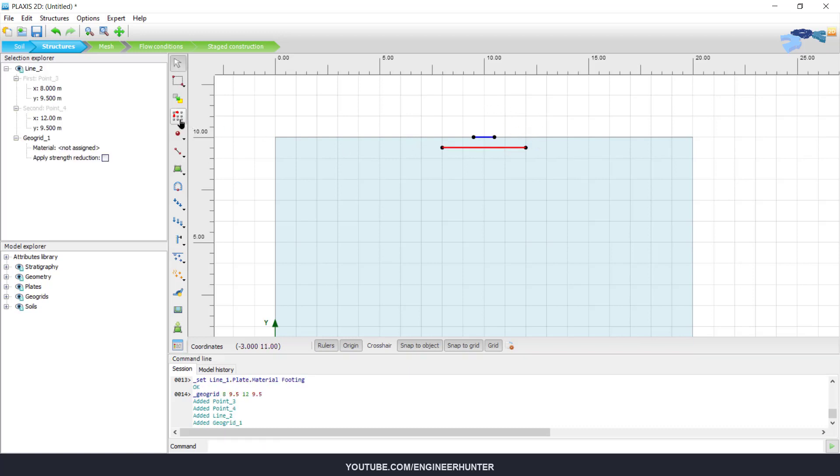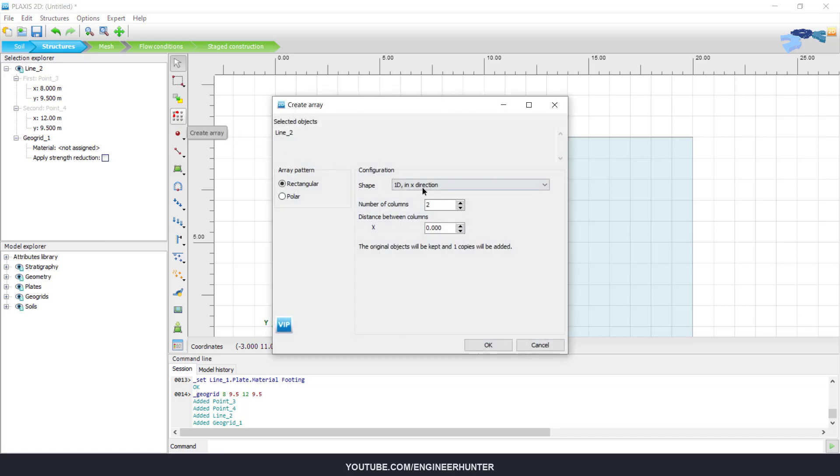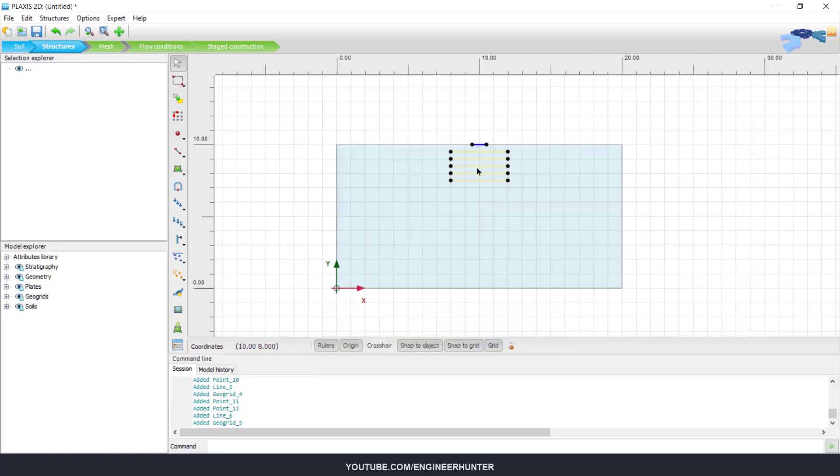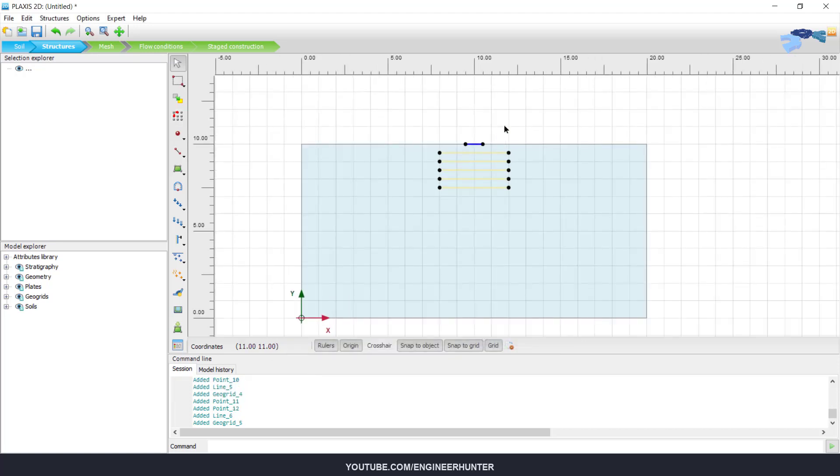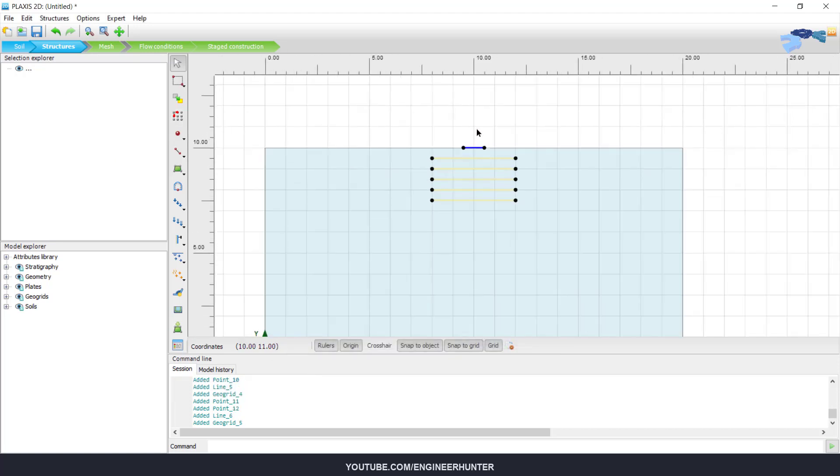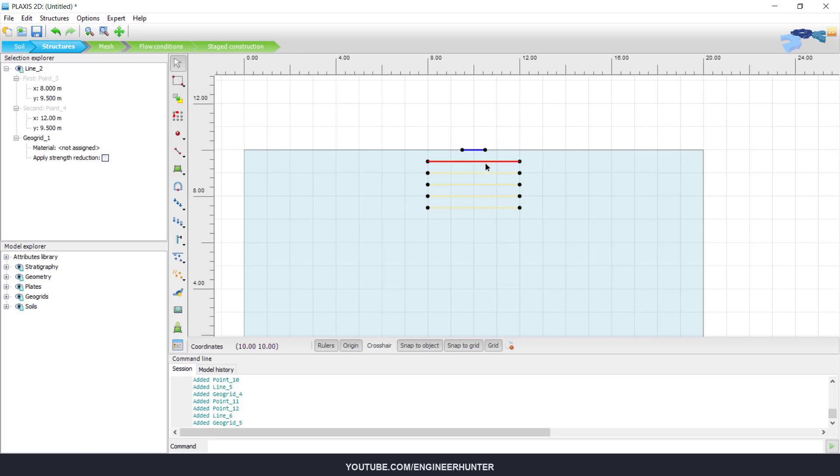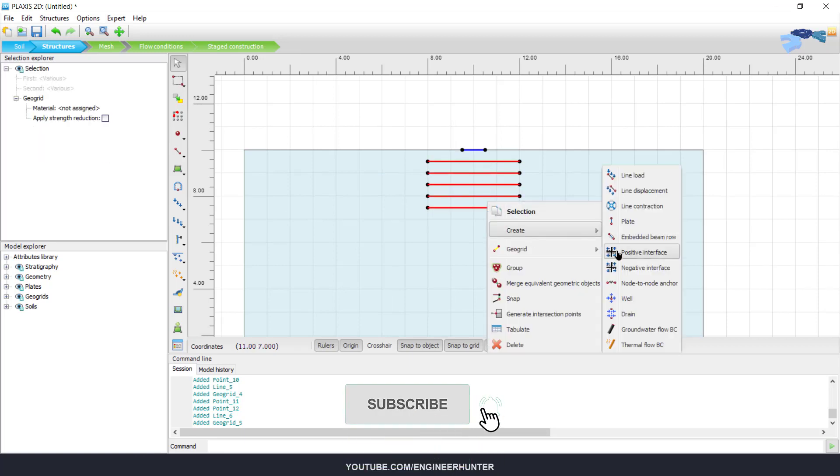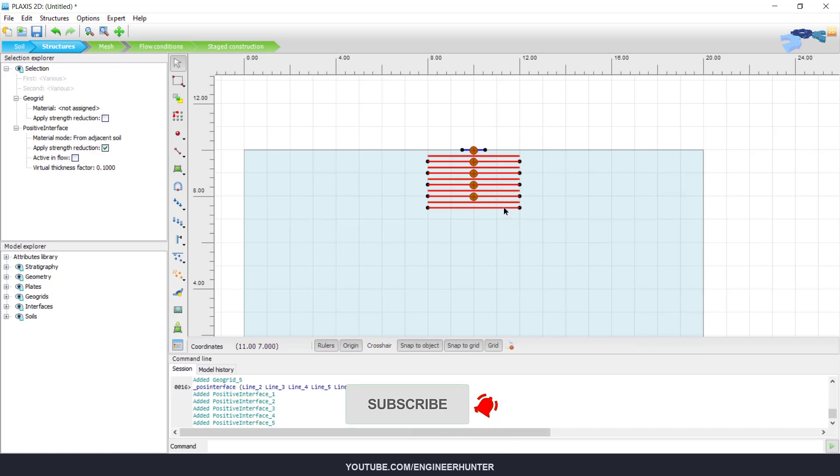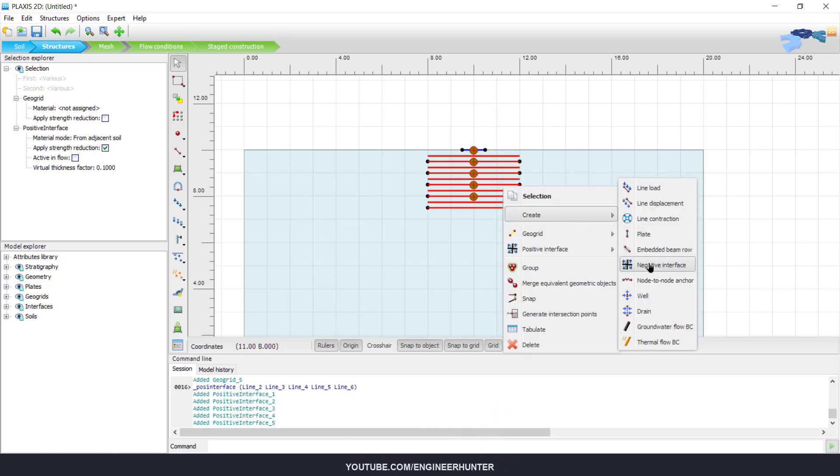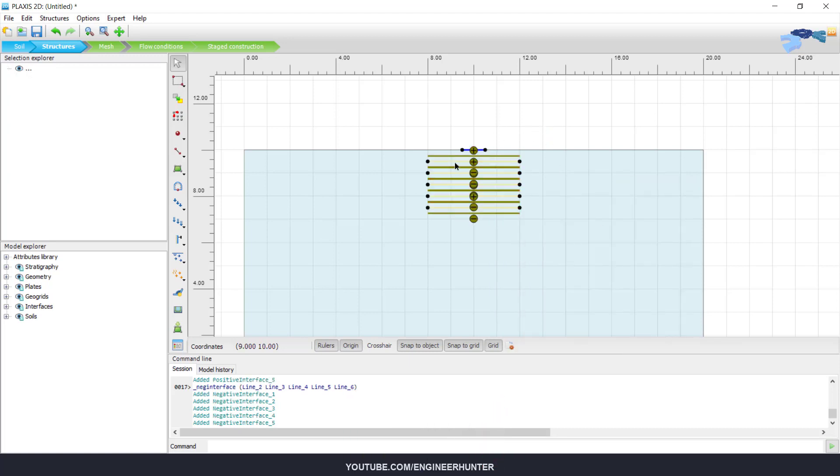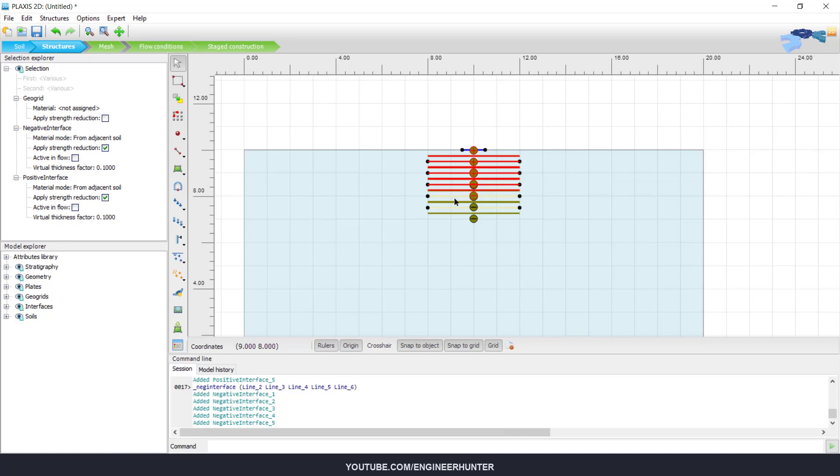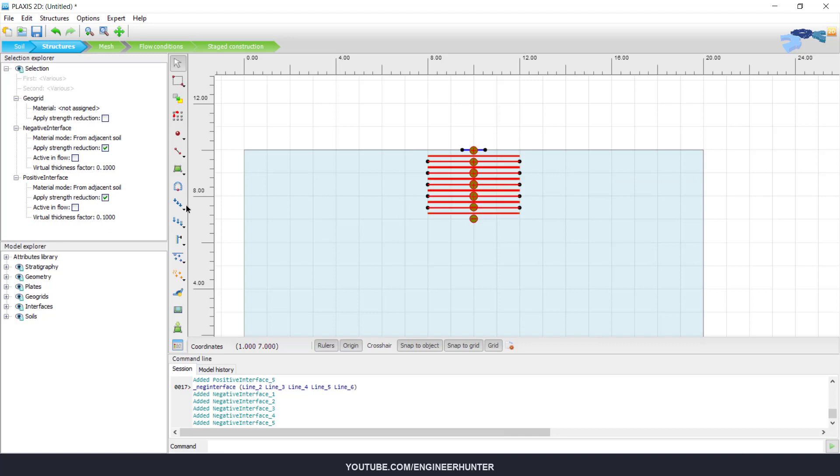Next, I'm going to copy it. And next, we can create the interfaces, and you can also assign the material here.